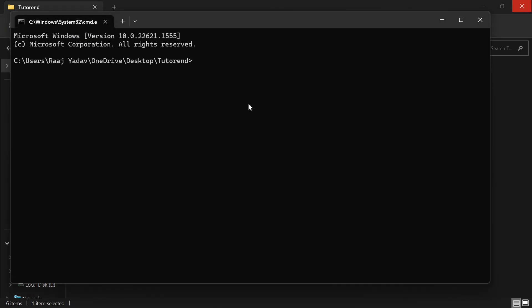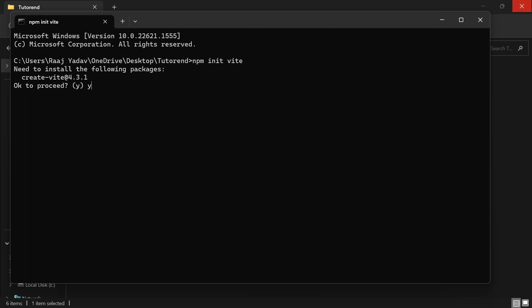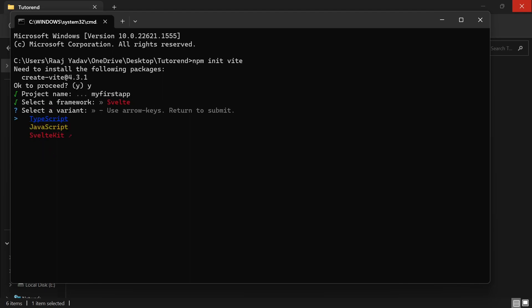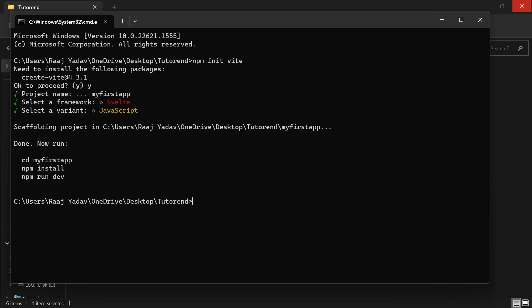Opening the command prompt — it is going to ask us to install Vite, then ask for the project name. Let's write it as 'my-first-app'. Now it will ask which type of project you want to create. There are a lot of options: Vanilla, HTML, Vue, React, Preact, Lit, Svelte, and others. Select Svelte using the arrow keys. Then it will ask if you want to use TypeScript or JavaScript — I'm going to use JavaScript.